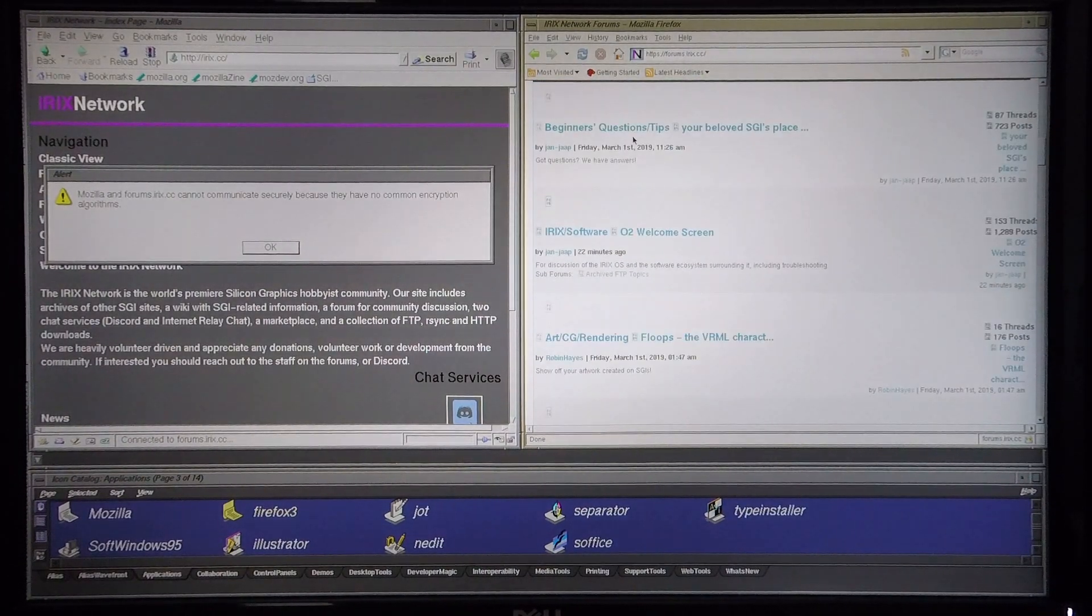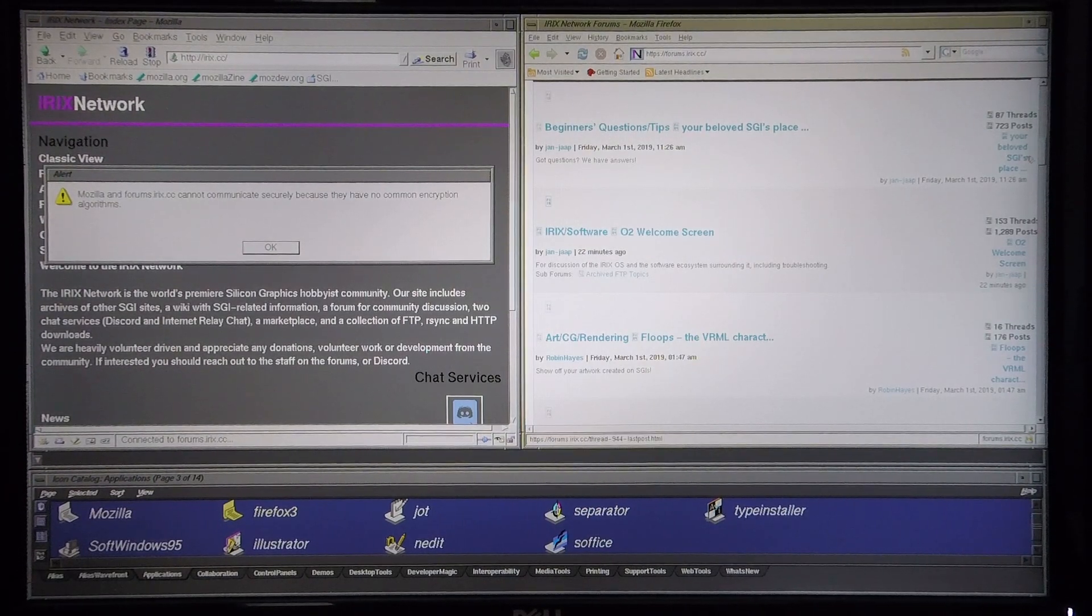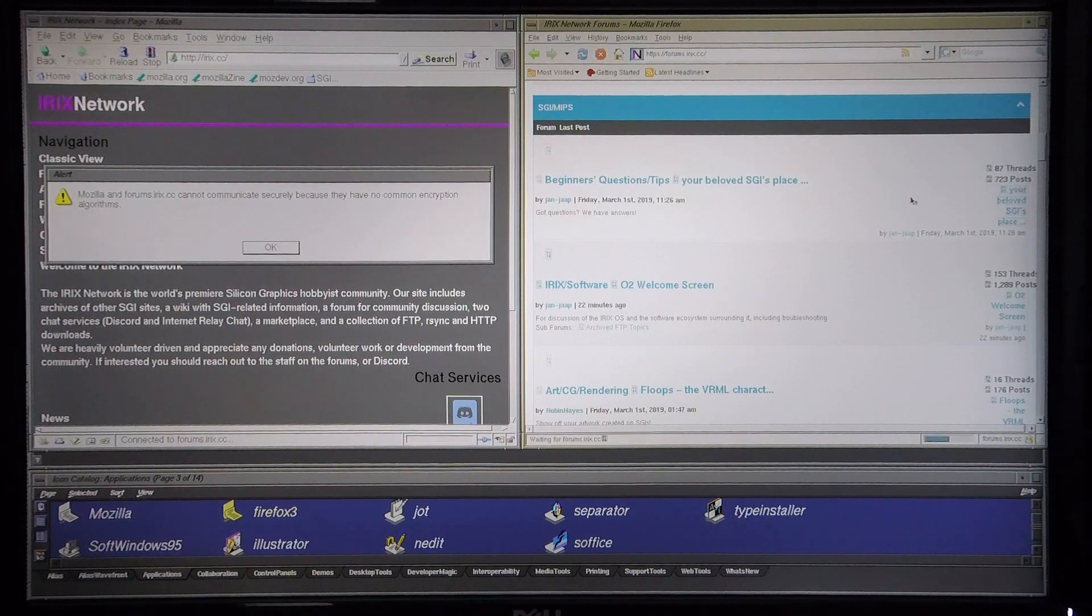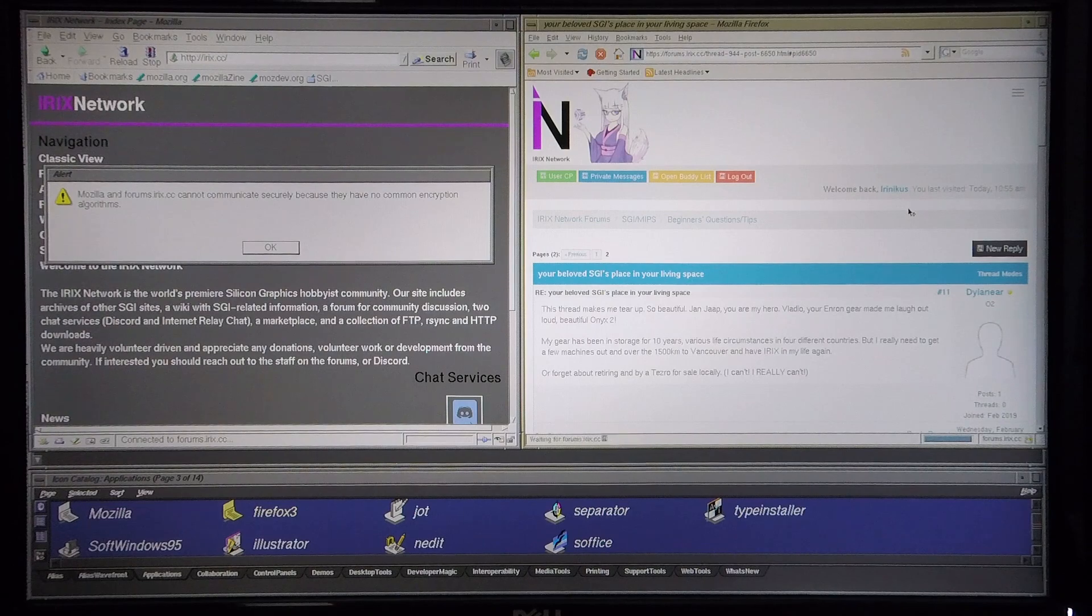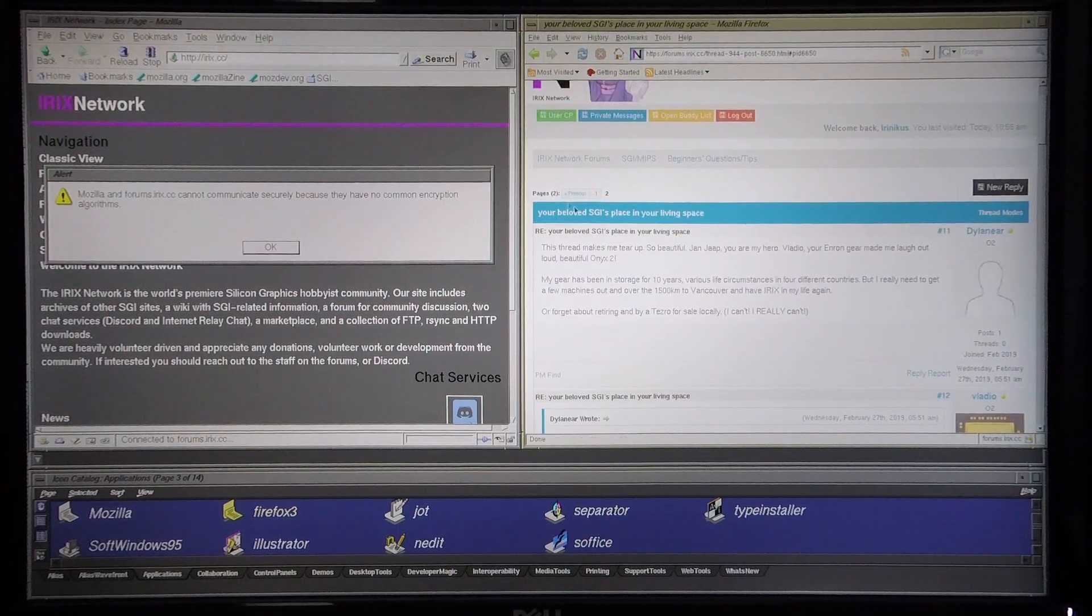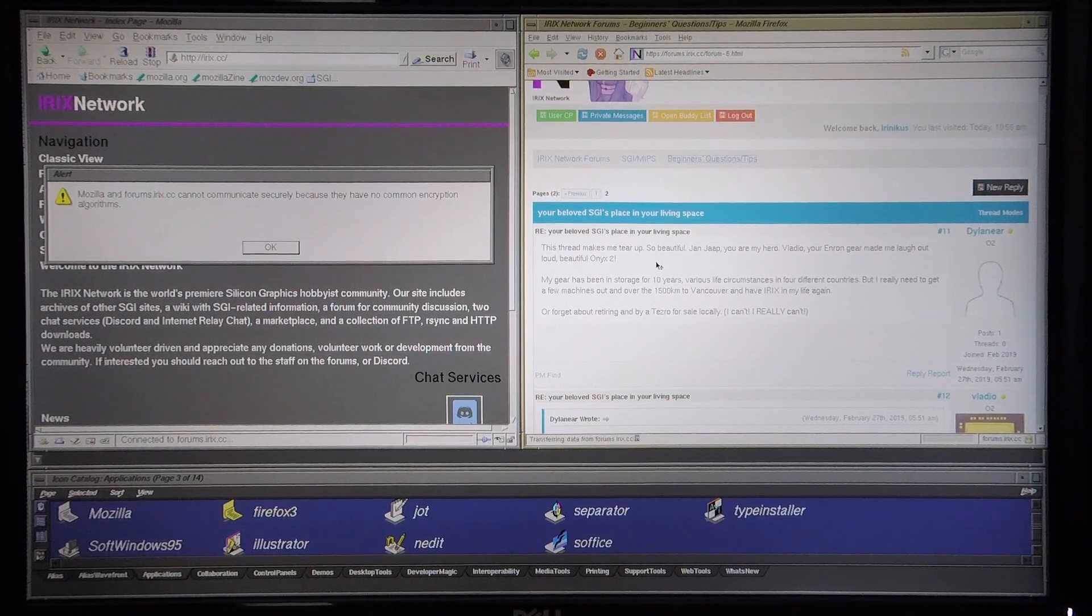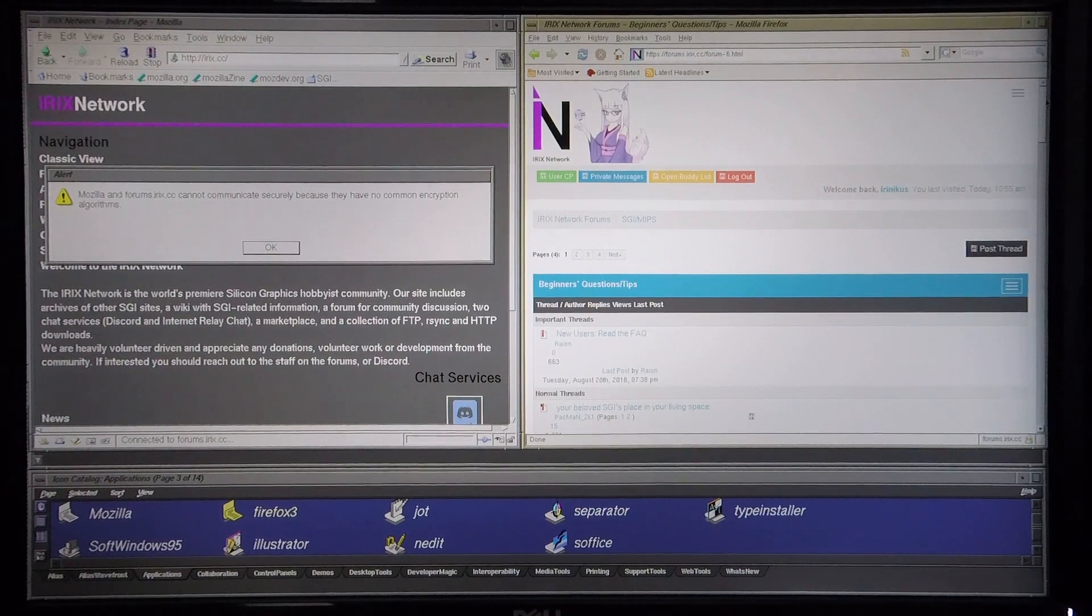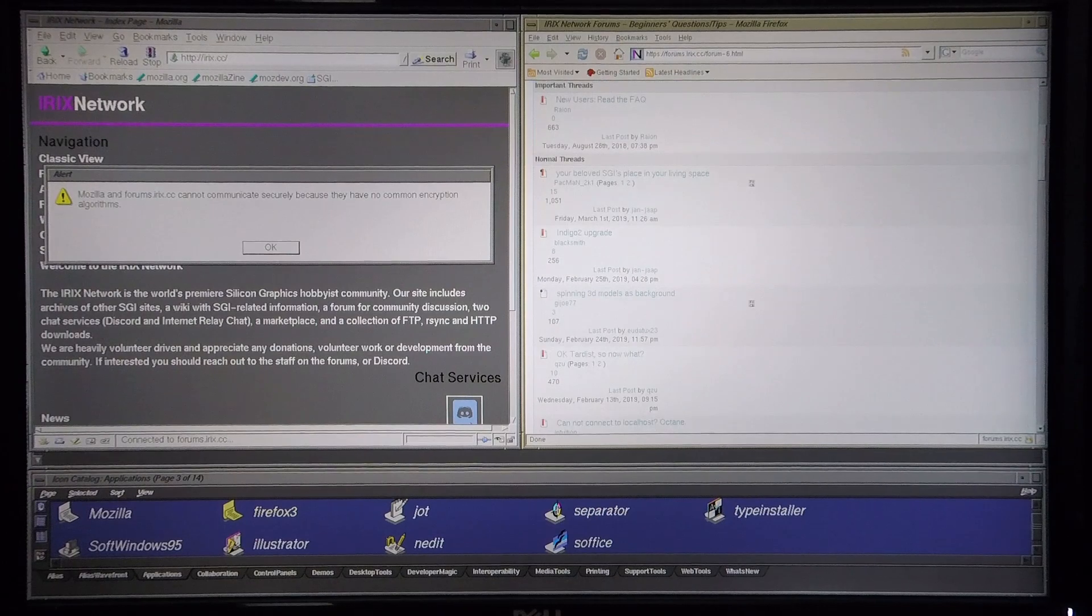The only problem is you can't get to the sub-forums directly. The way you do this is you go to the last post, which in this case was 'Your beloved SGI's place in your living space,' and then you just go back to 'Beginners questions and tips,' and now you're able to load all the threads within the sub-forum.